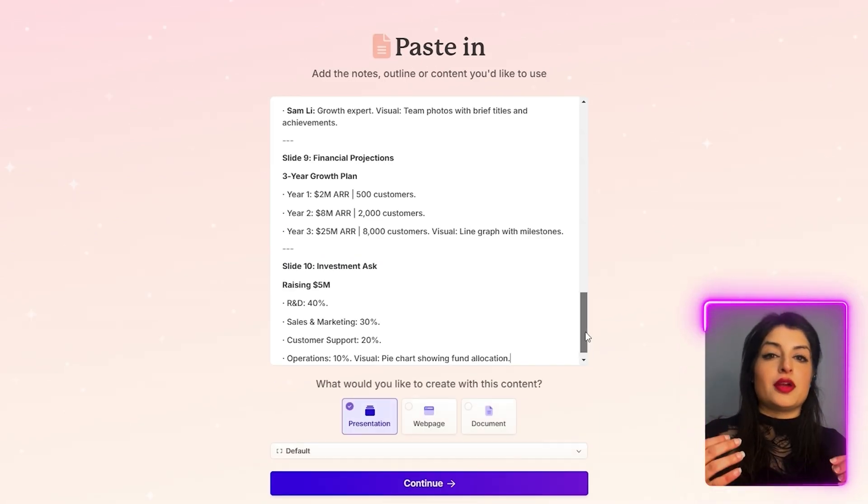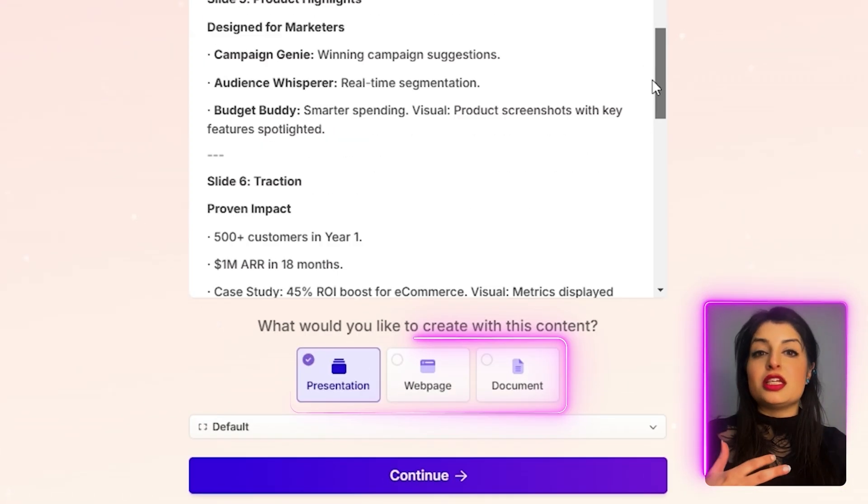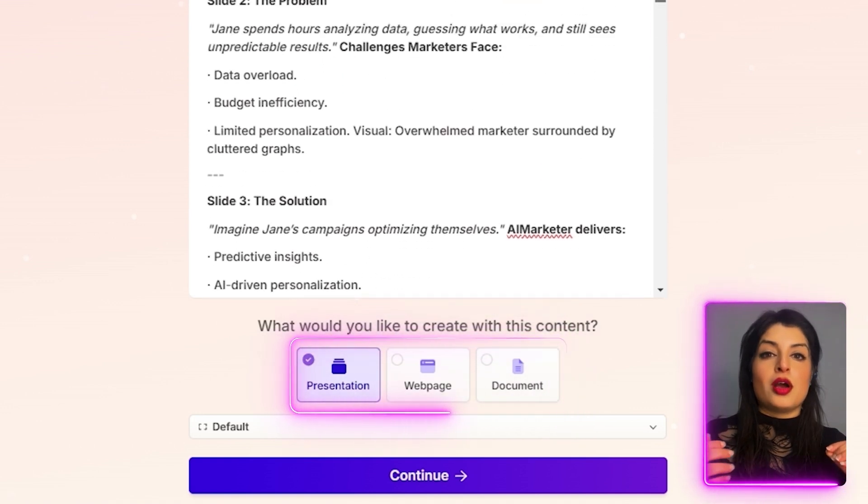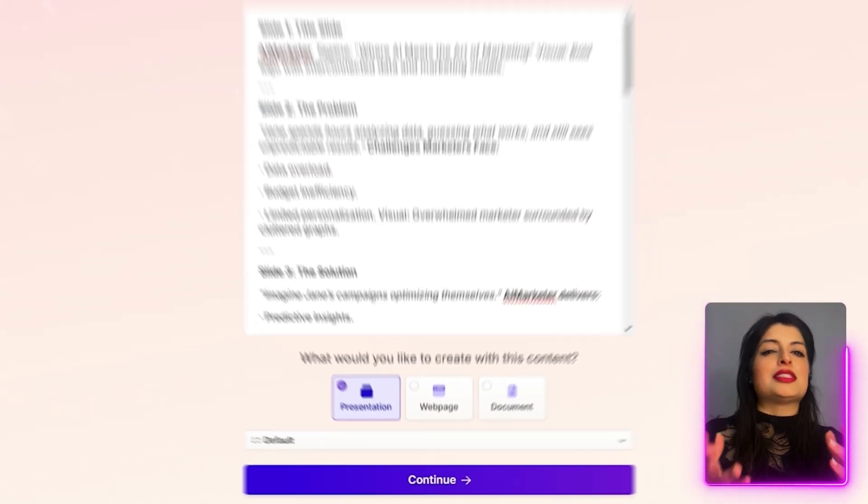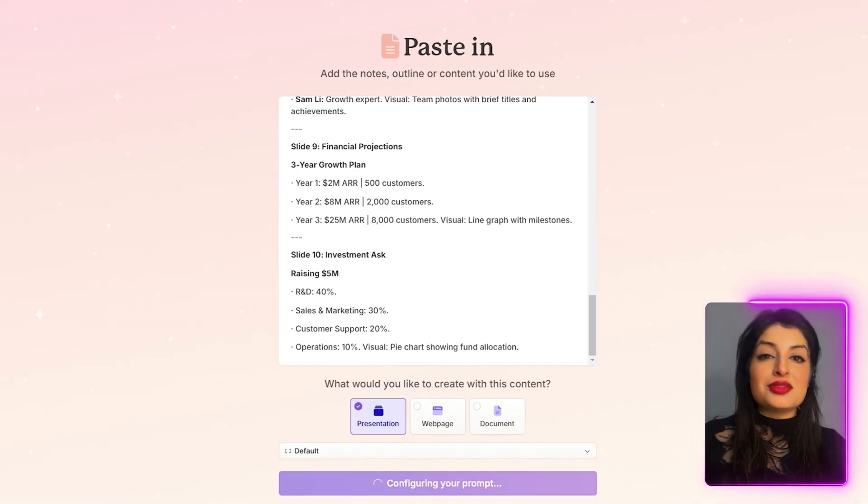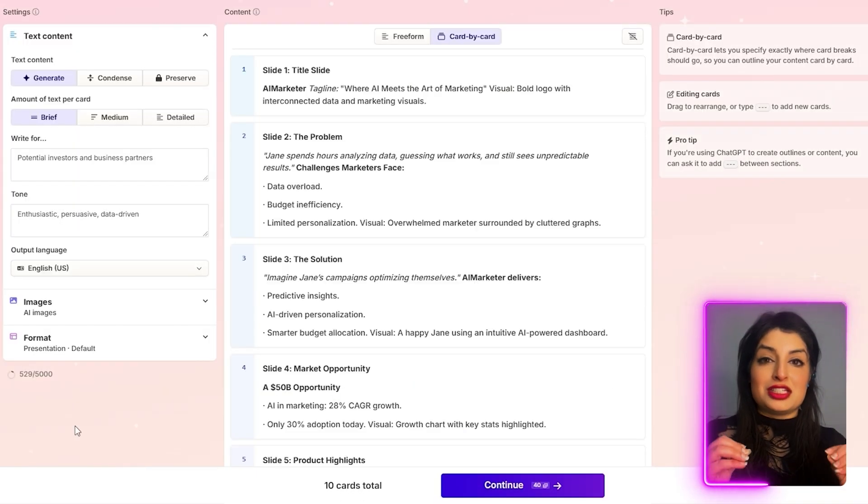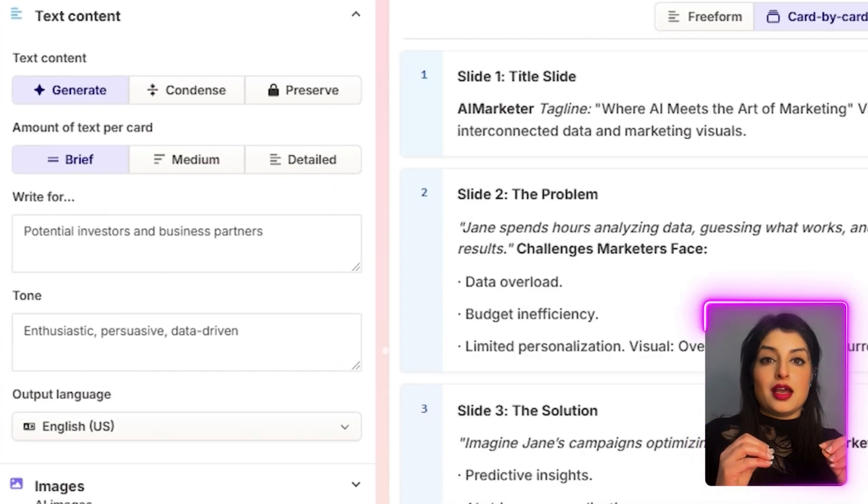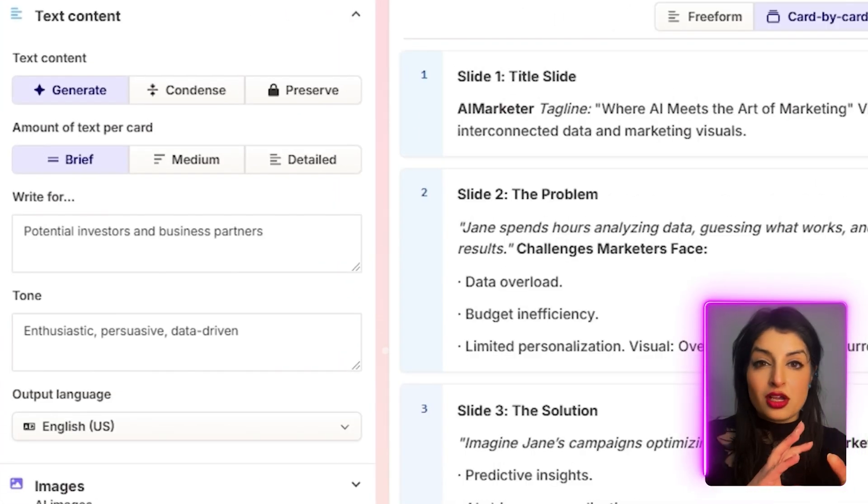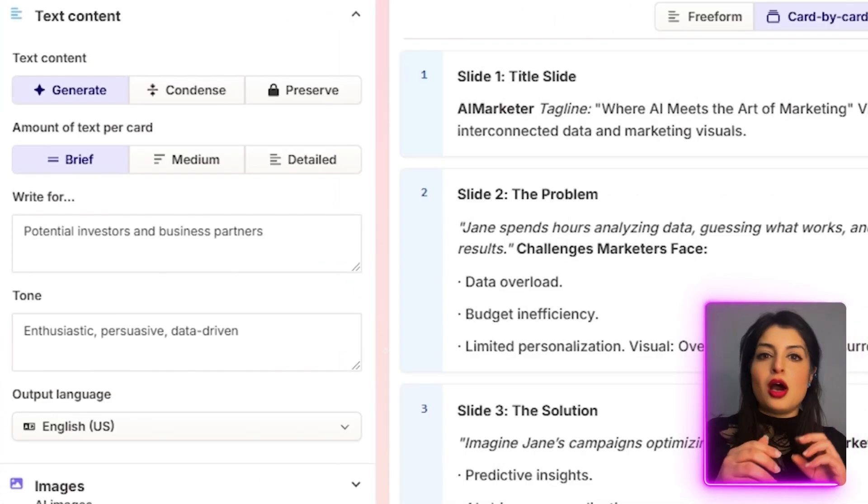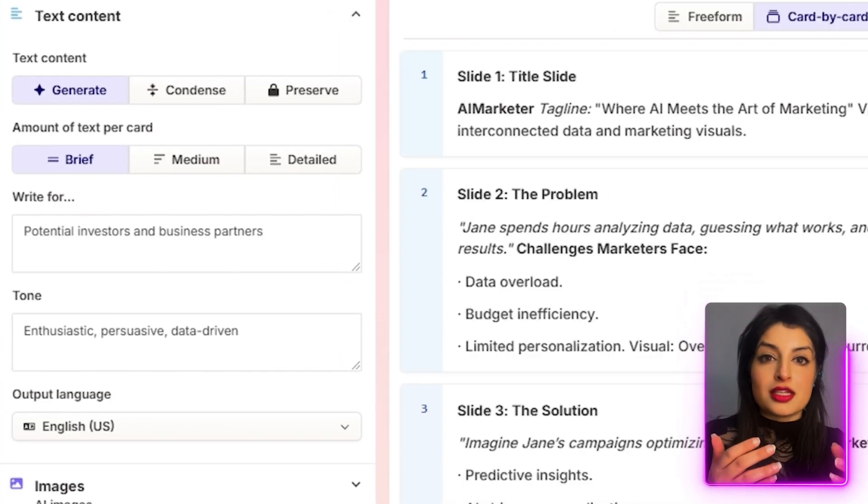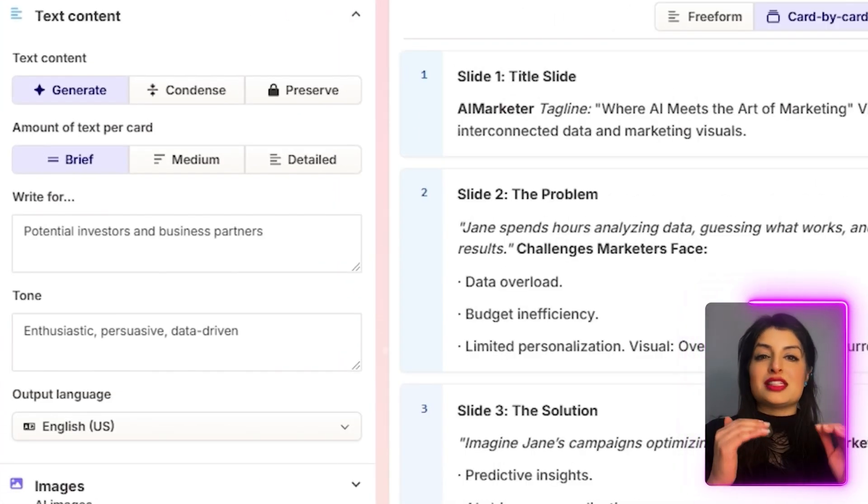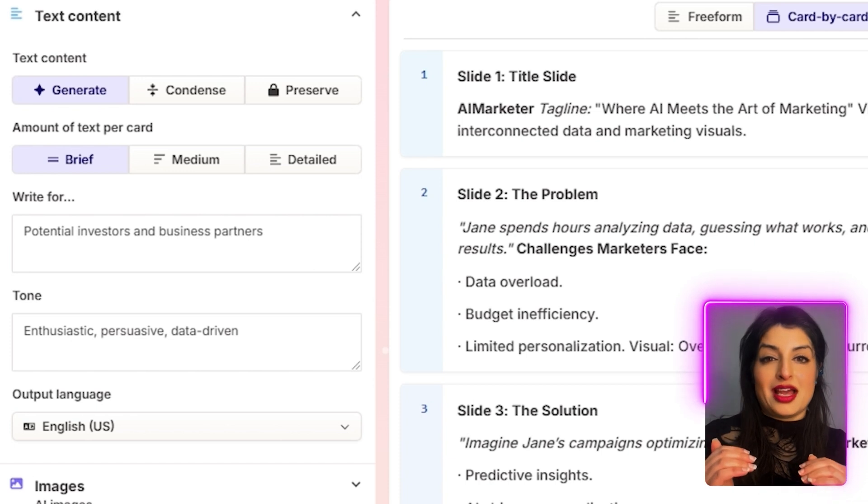I have the option of creating a presentation or a webpage. I'm going to stick with presentations. There's a few different settings to fine tune your content. You can either have the AI condense the content for you, optimize the content, or stick with what you already had.